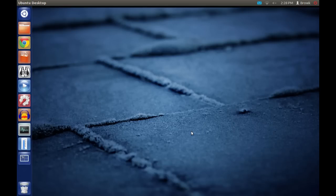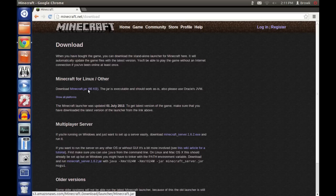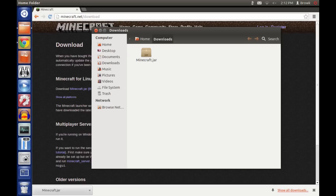So here we go. Go to Minecraft.net and click the download it here button. Under Minecraft for Linux slash other, download the Minecraft.jar file. Open the folder containing your Minecraft.jar.